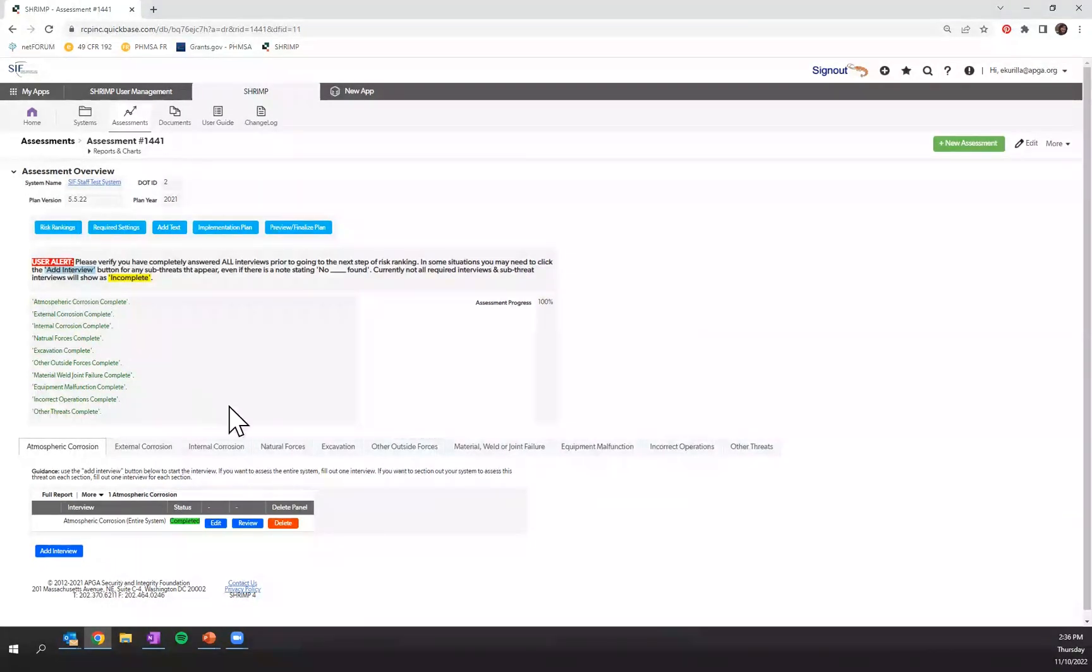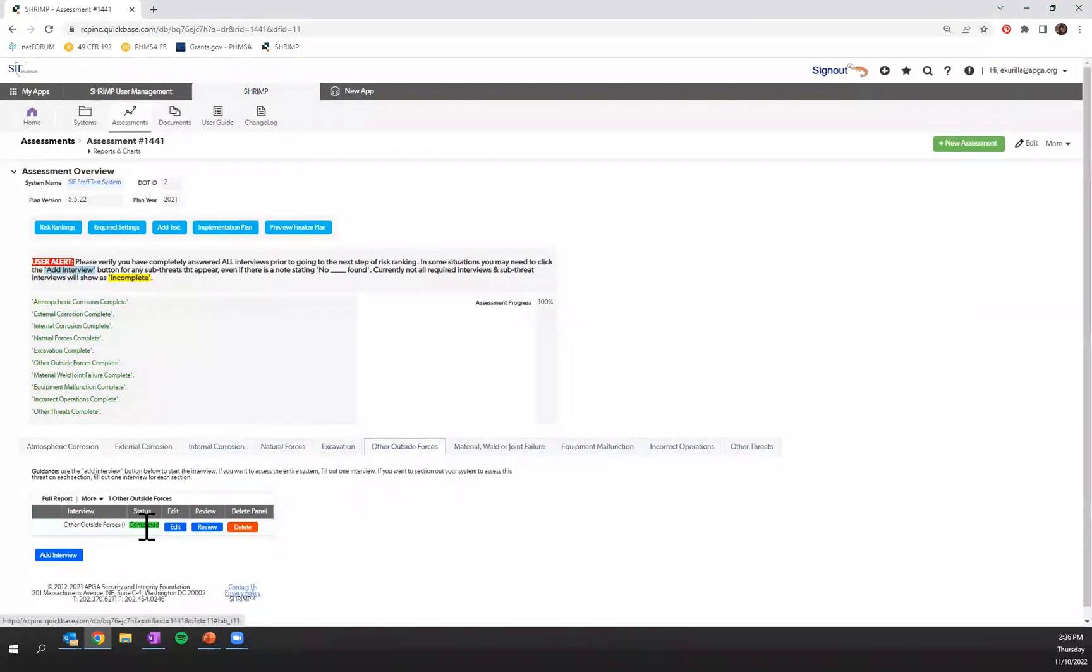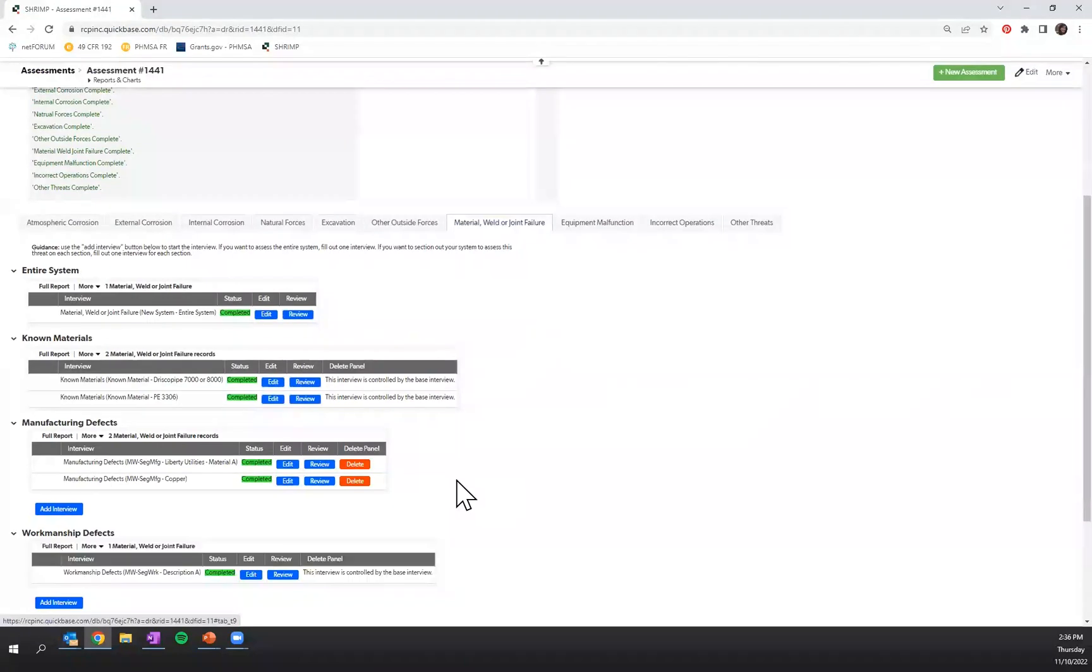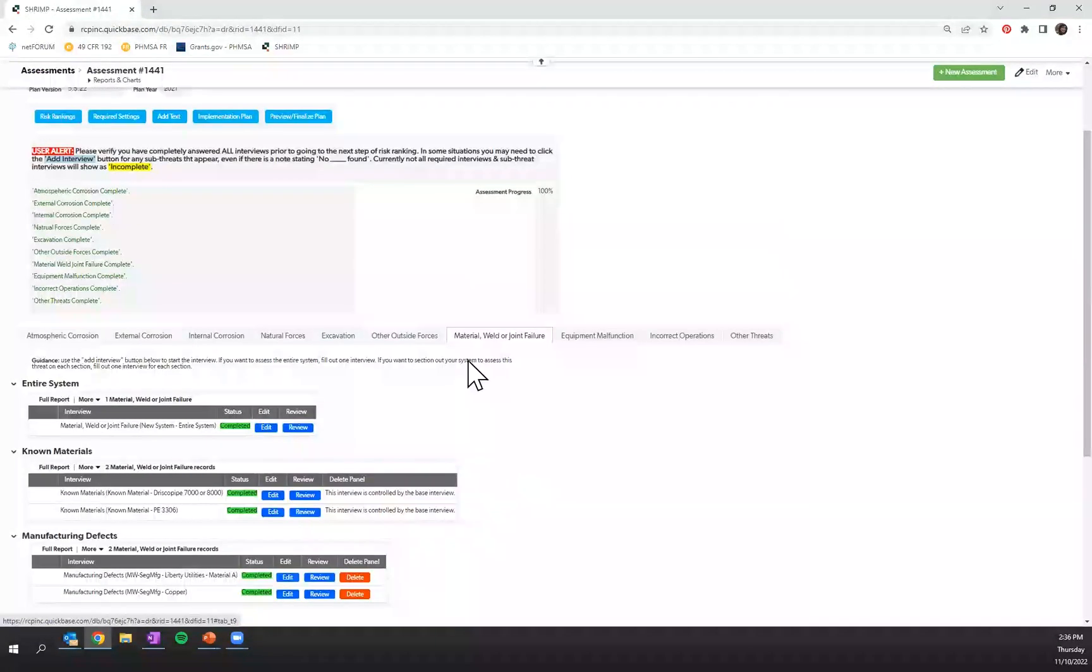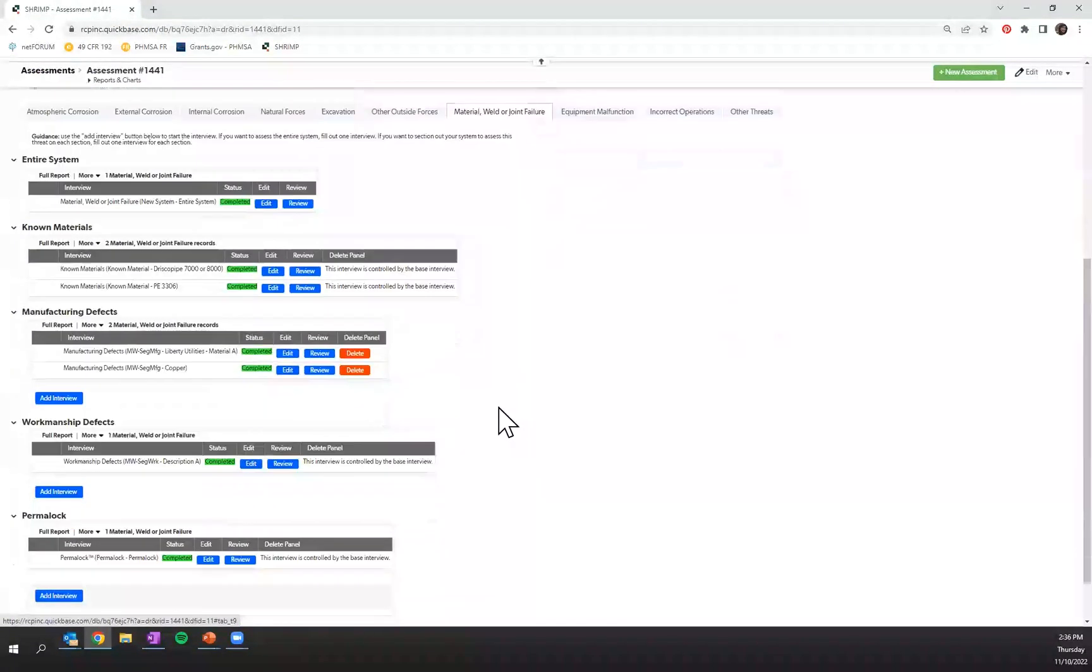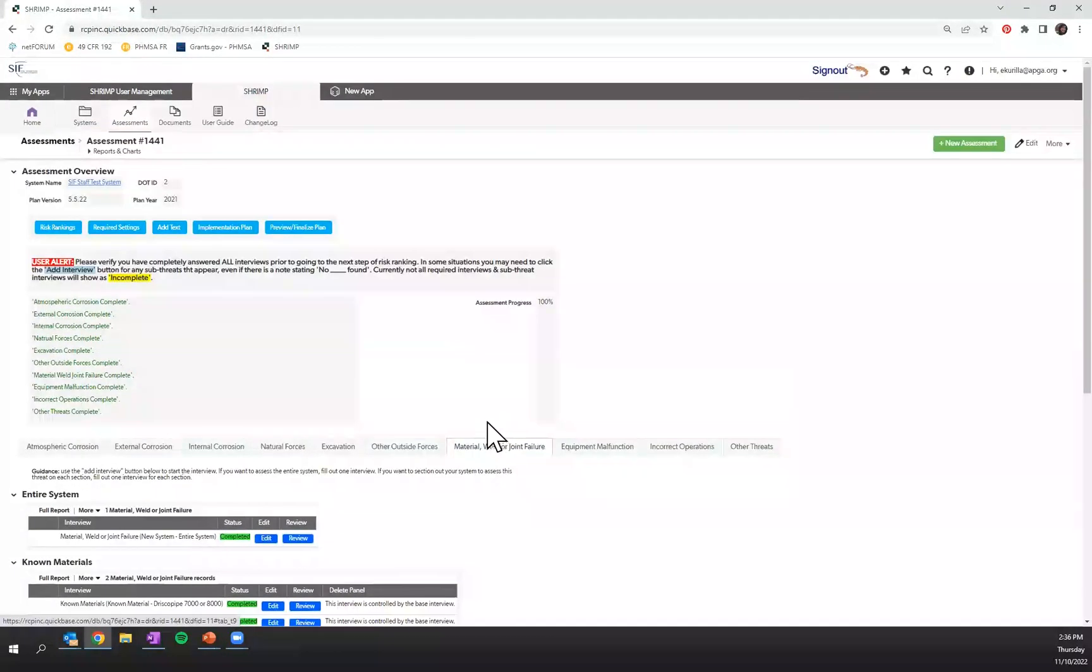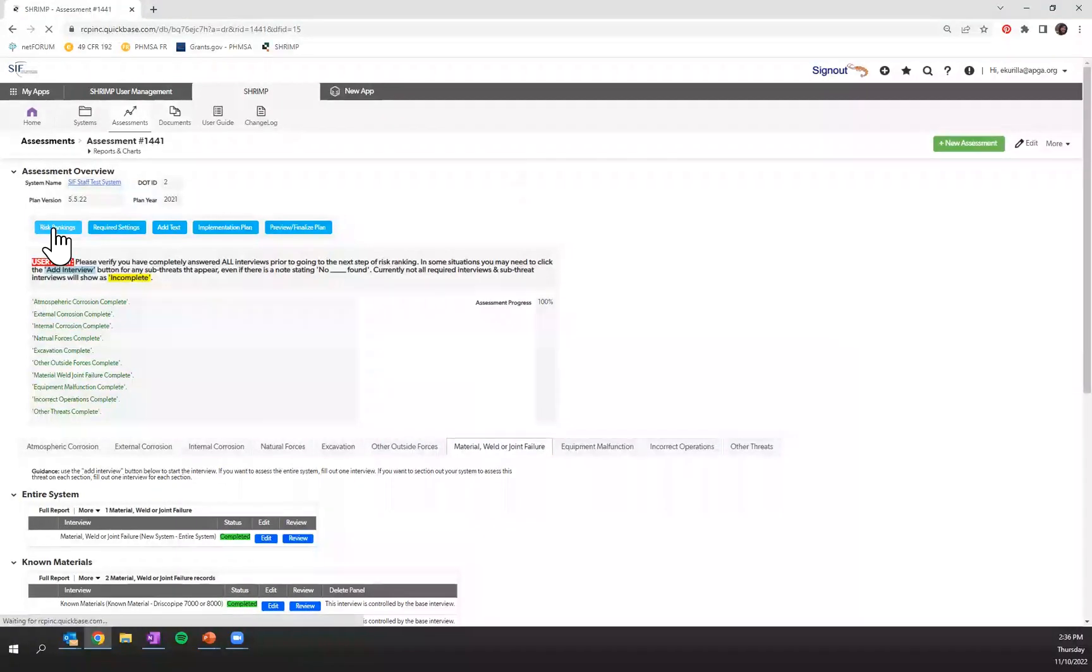If they are not complete, you should double check the tab. Make sure everything in there is showing completed. If for some reason there is an inconsistency, you should contact app support at apjsif.org. Once everything is completed, the risk ranking tab is open.